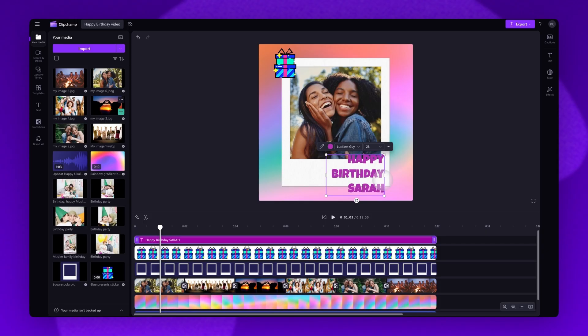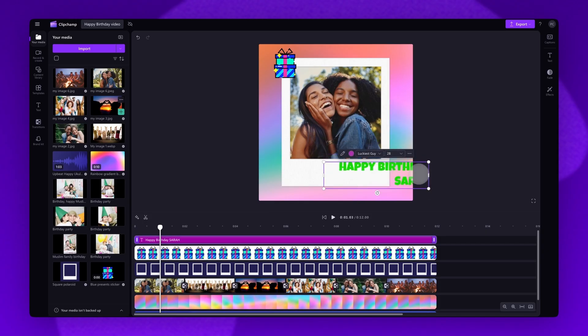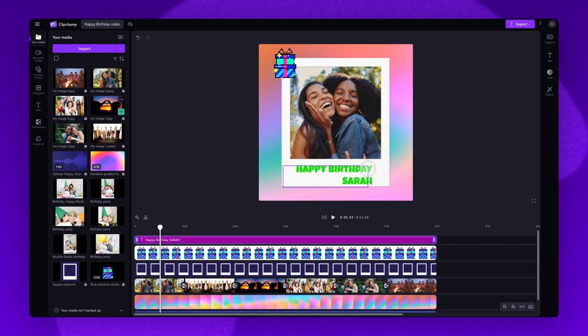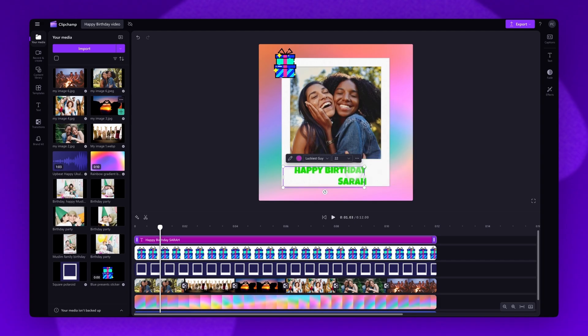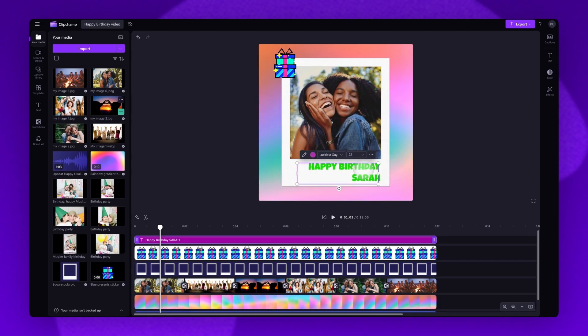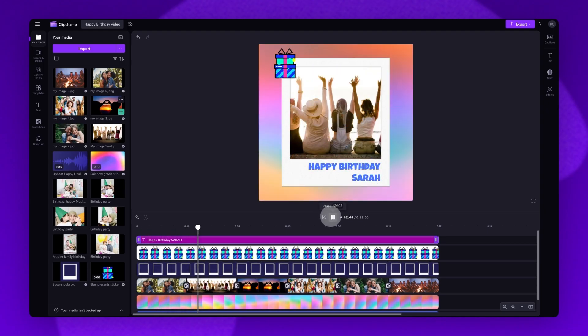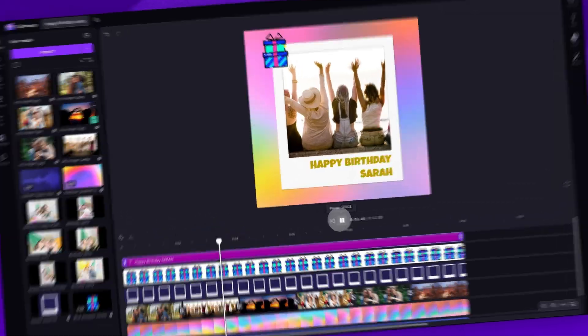You can adjust the size of the text if you need by dragging the corners of that text bar in or out to make it bigger or smaller. You can also move it around wherever you want it placed on the screen. Now just play the video back to check the changes and it's as simple as that.